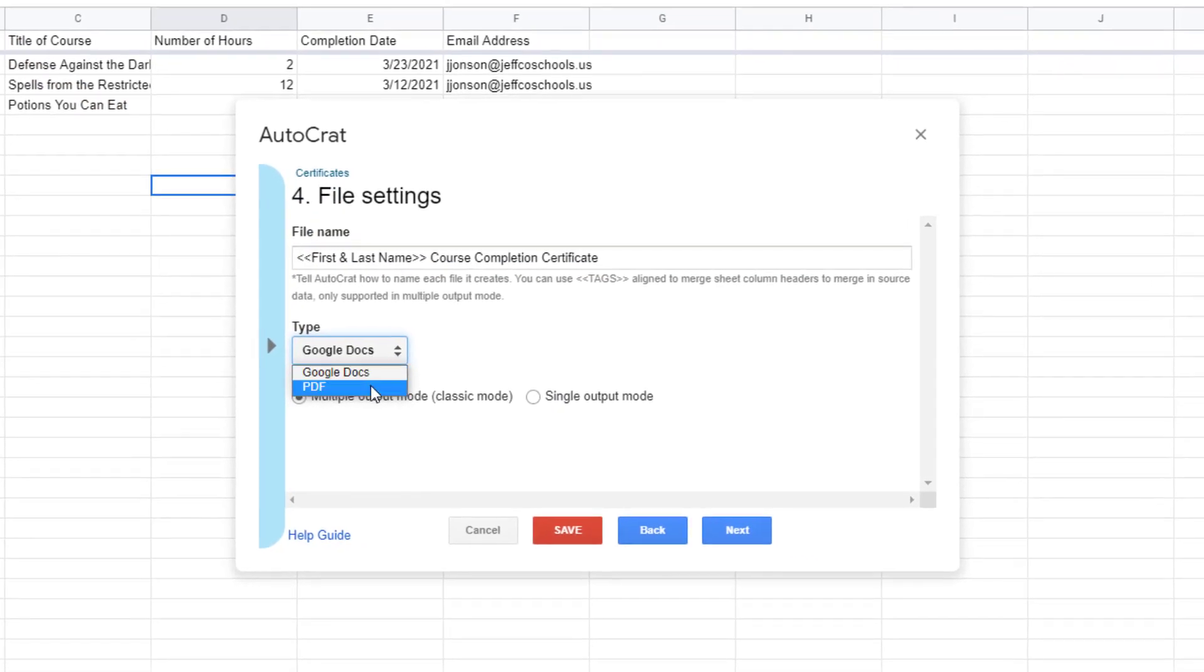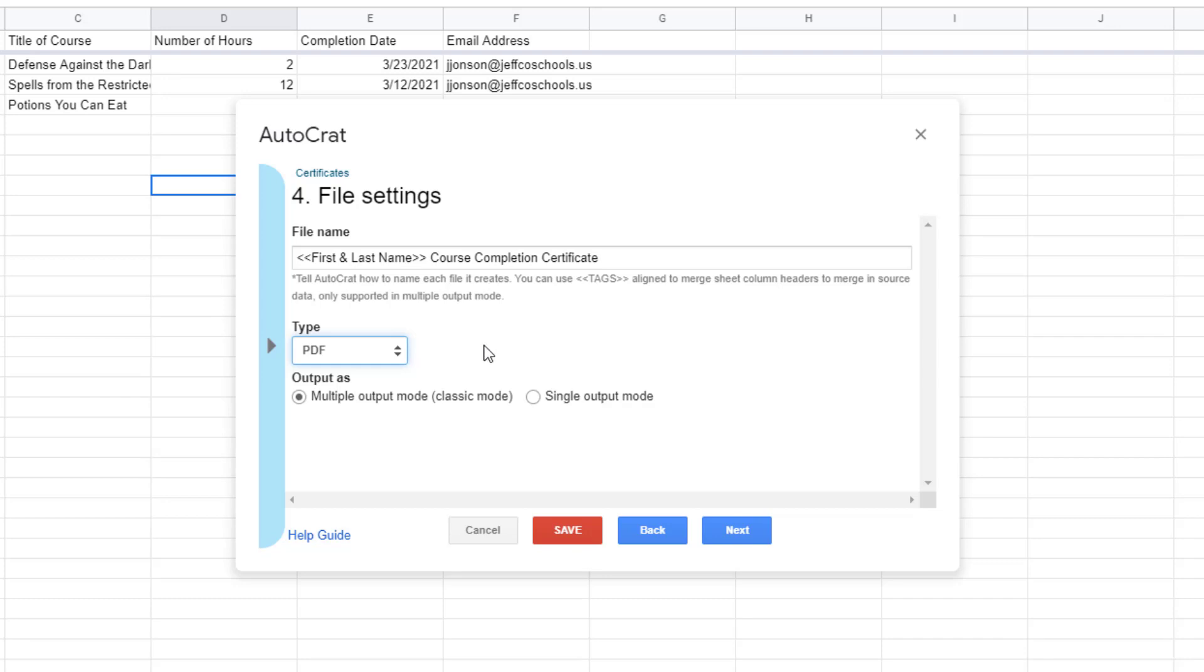Now you will decide the format of your merged files. I can have my data merge into Google Docs certificates which would be editable by the people that receive them but I'm going to toggle this to PDF so that users are not able to change the contents of the certificates I send. Multiple output mode will merge each row of data from my spreadsheet into a separate PDF file which is ideal for my purposes because I will be emailing individual files to people.